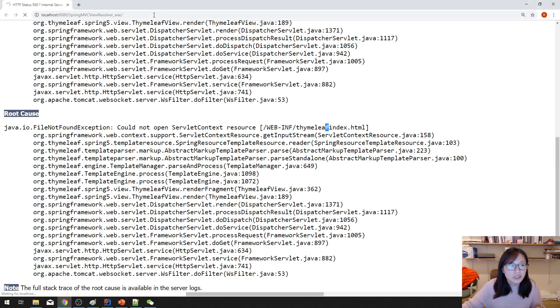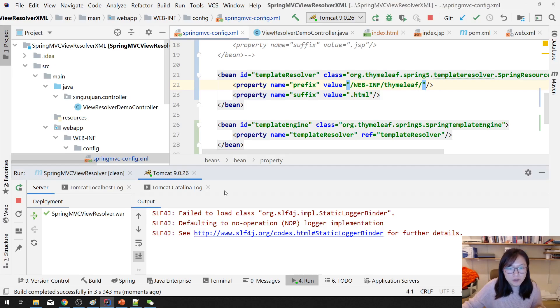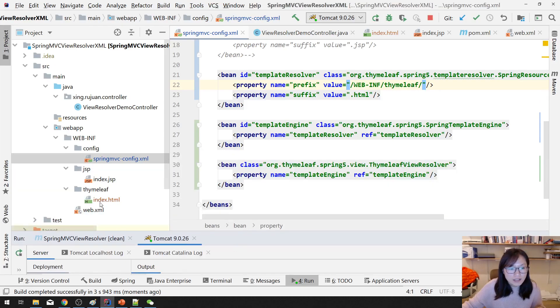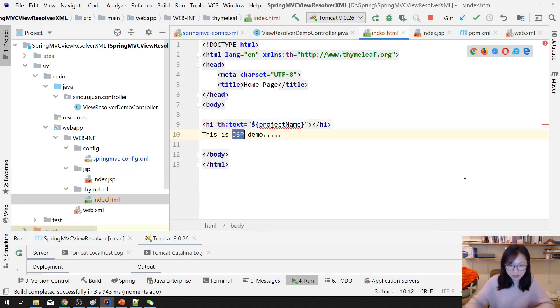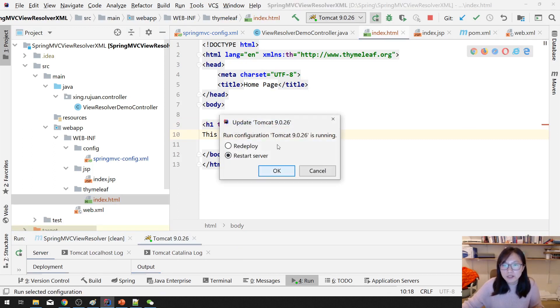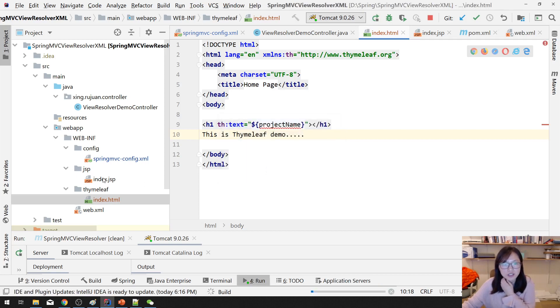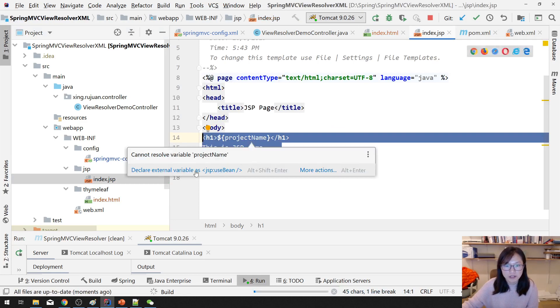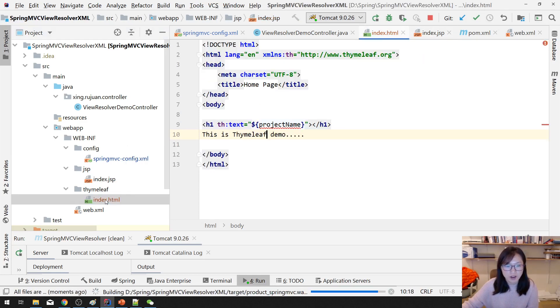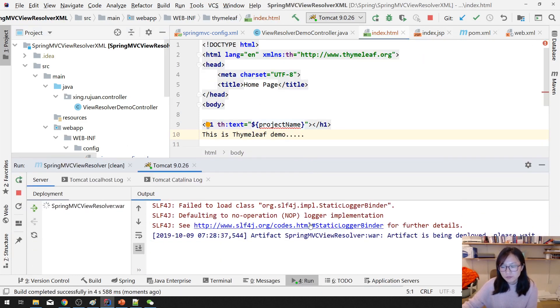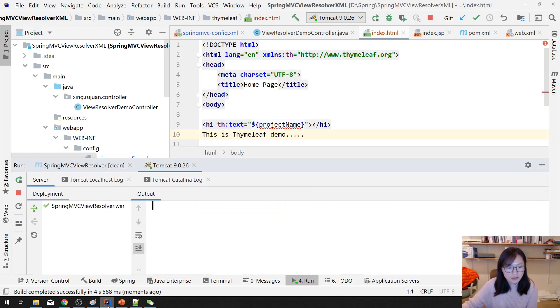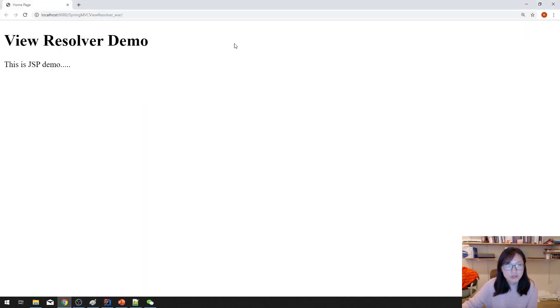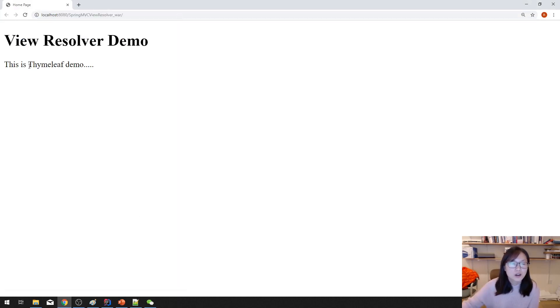This one should be using Thymeleaf demo. Let me run one more time. Otherwise, you probably think we still render the JSP. This one is Thymeleaf. Because I just copied it from here. Got to change this one. Close. And return. You will see this one is resolving the Thymeleaf template.